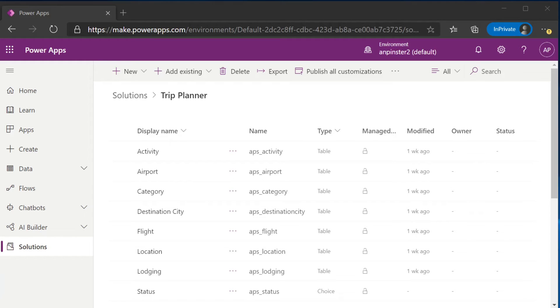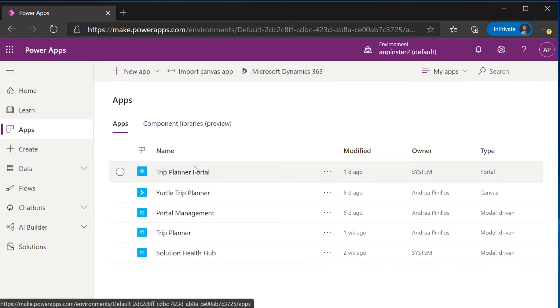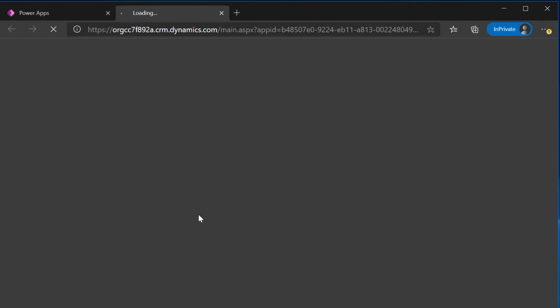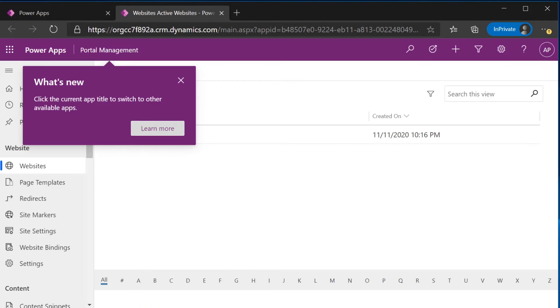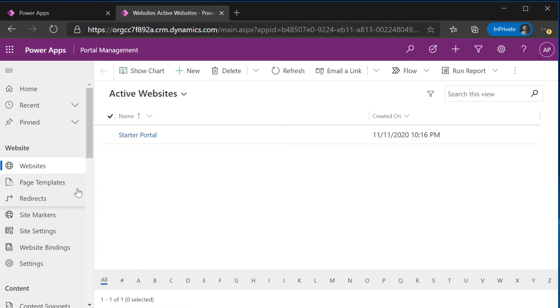Once your portal has finished provisioning in the background, you're going to navigate back to apps and you should now see a type portal and a portal management app model driven app. We're going to navigate to that portal management app.